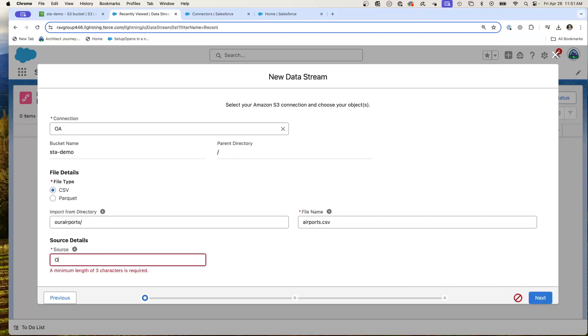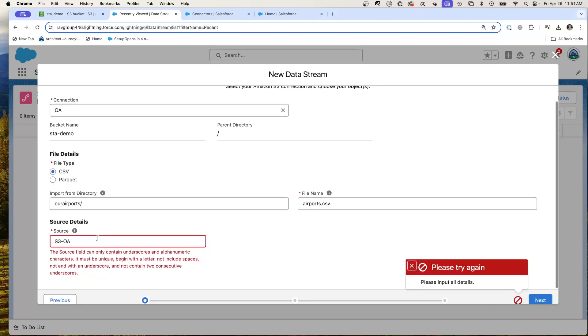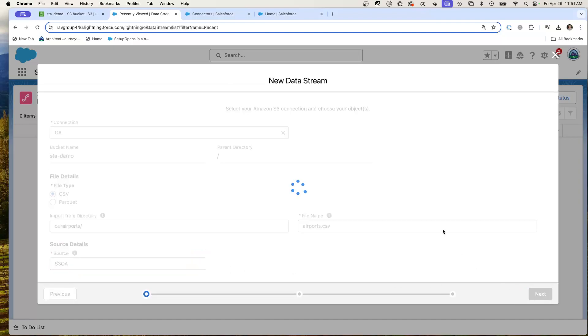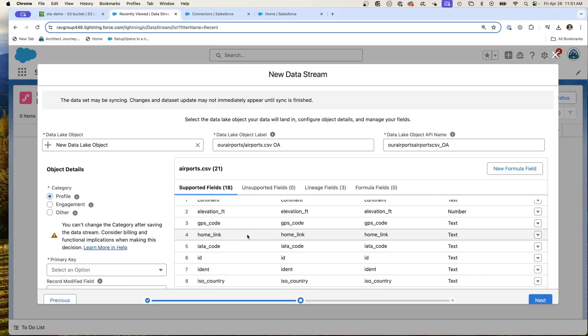OW. We'll just go OW S3. OA. Okay, and now I'm going to hit next. Got to get the naming just right. And it's been able to connect, reach my data, and I can do the mappings.